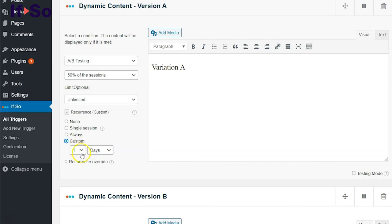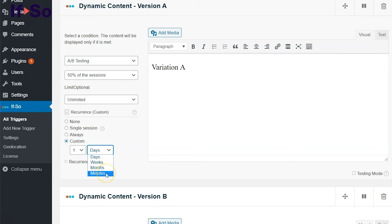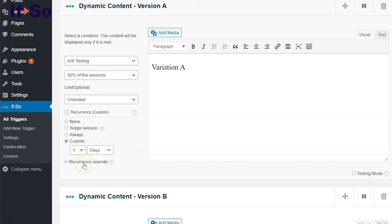Custom: You can define the length of time the version will be displayed in minutes, days, weeks, or months. Another option you have is to override the recurrence of other versions.